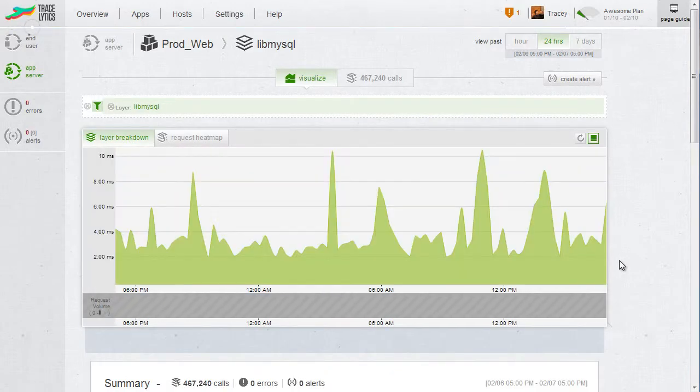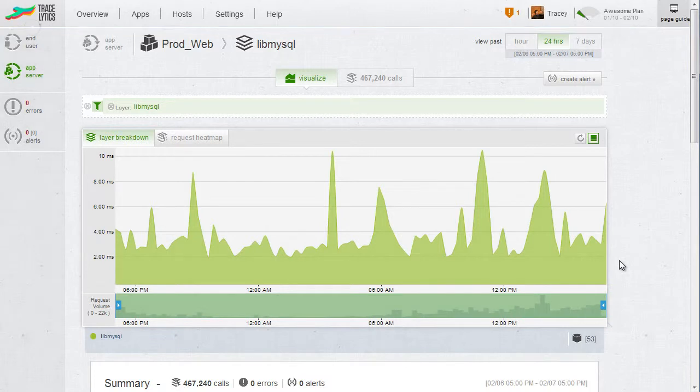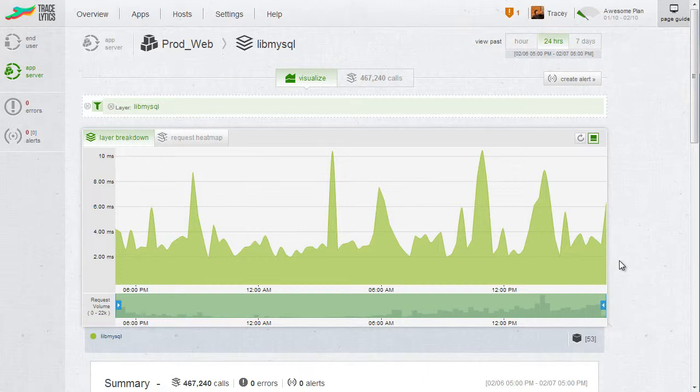On average, it looks like this application is pretty fast. The average query time is less than 15 milliseconds. However, the average can be misleading. Many fast queries can hide the real effect of a couple of slow ones. To discover those, let's look at the SQL heatmap.